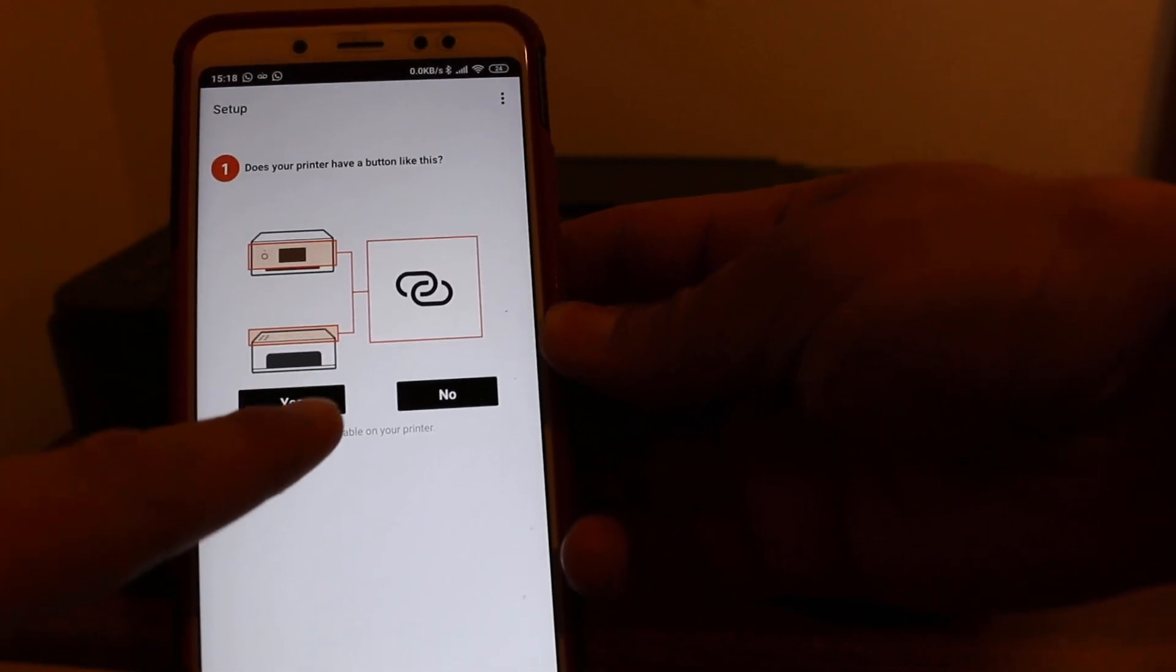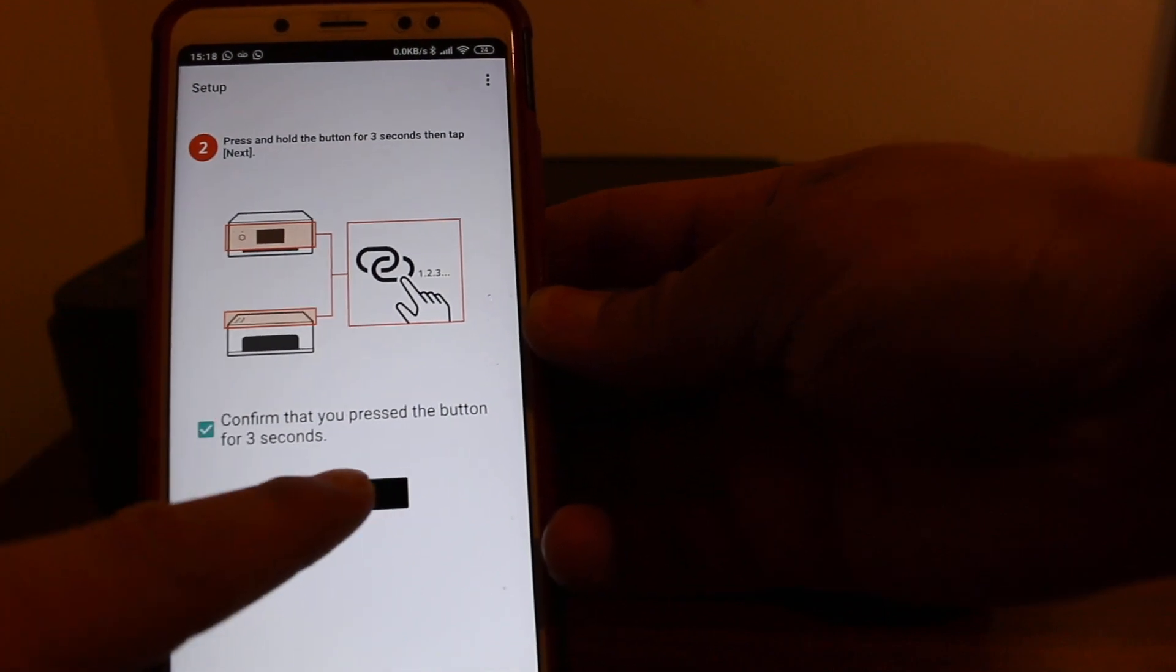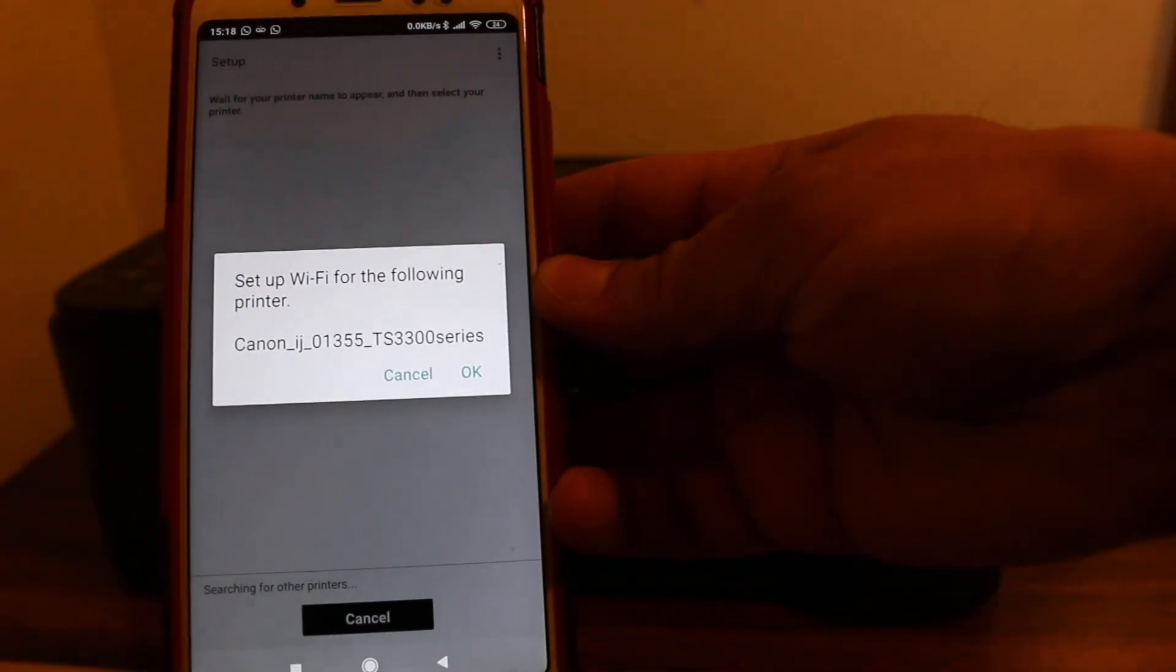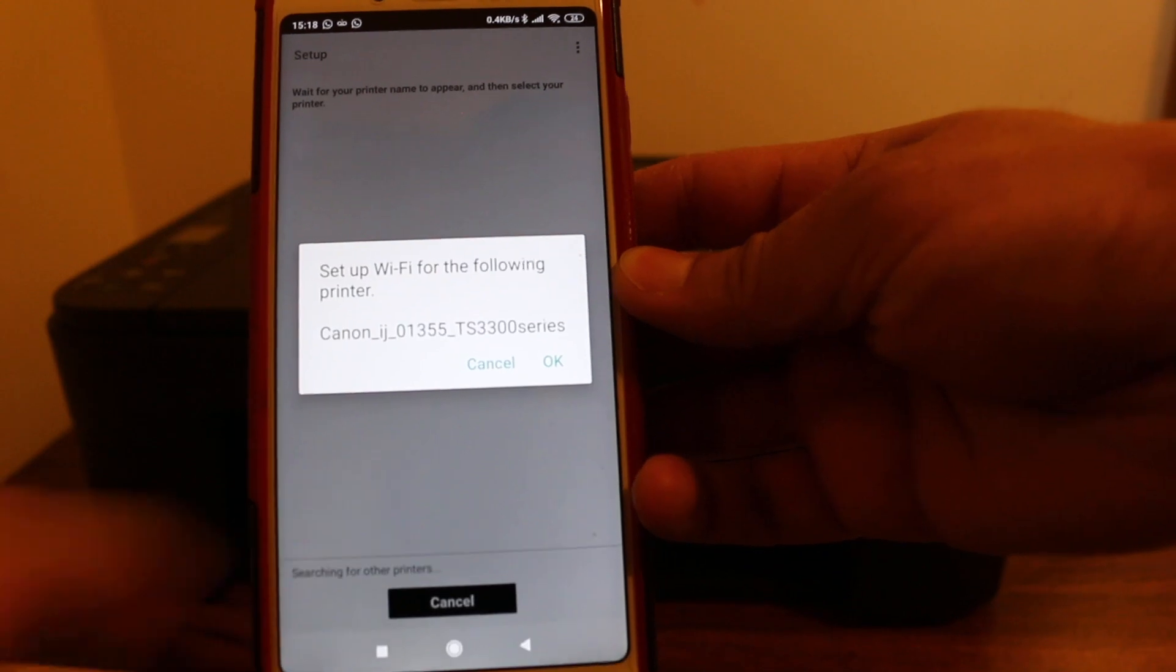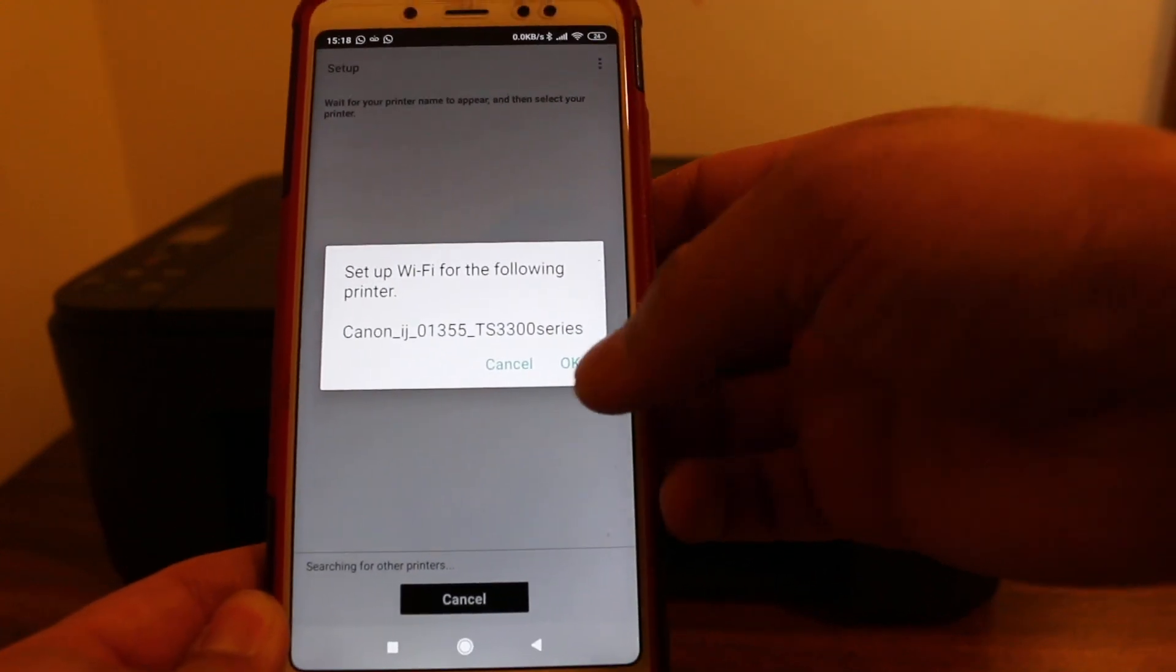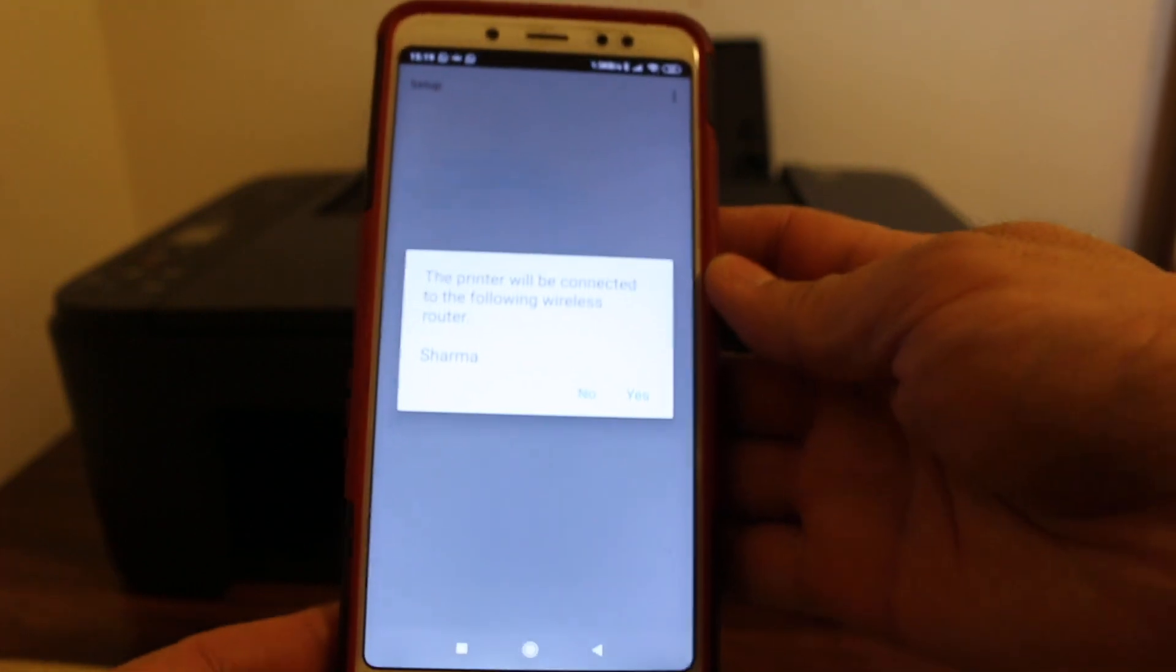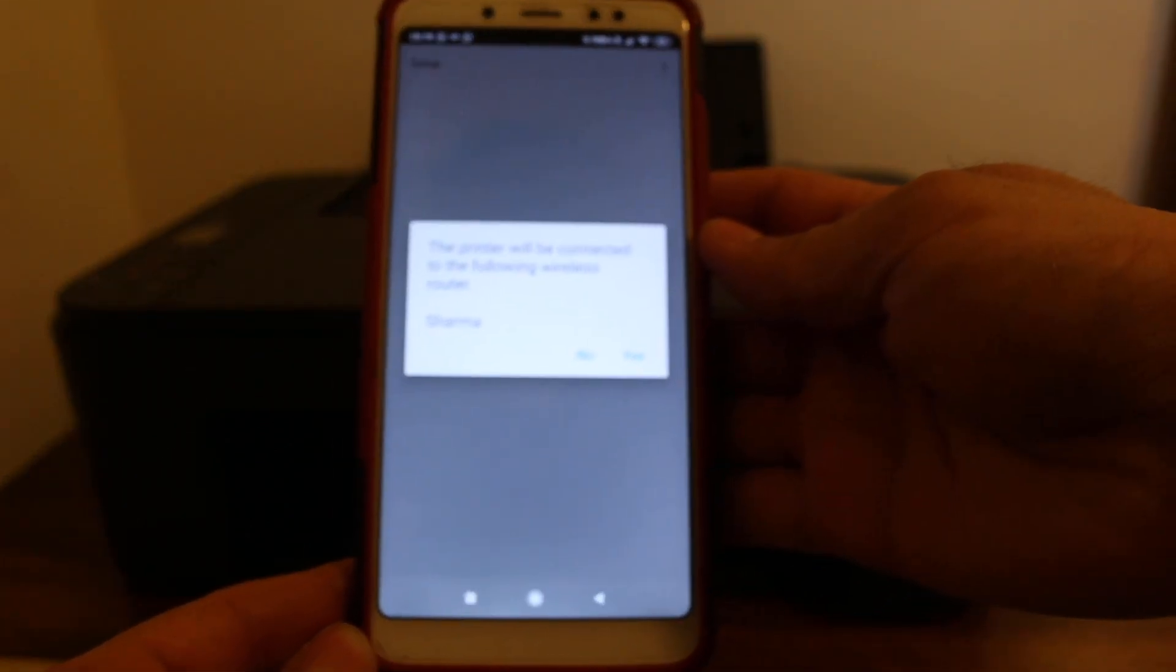Now we've pressed that button - yes - and we confirm that. Now we can see the printer is there. That's the name of the printer: Canon TS3300 series. Press OK.